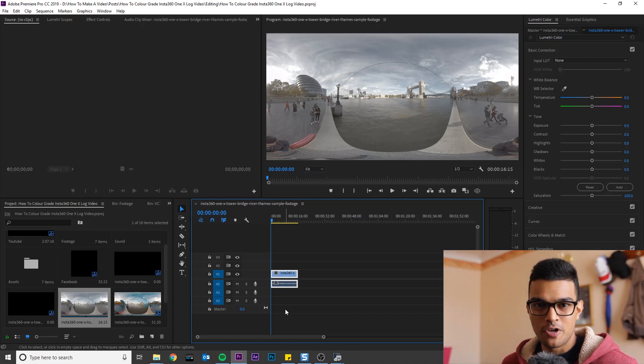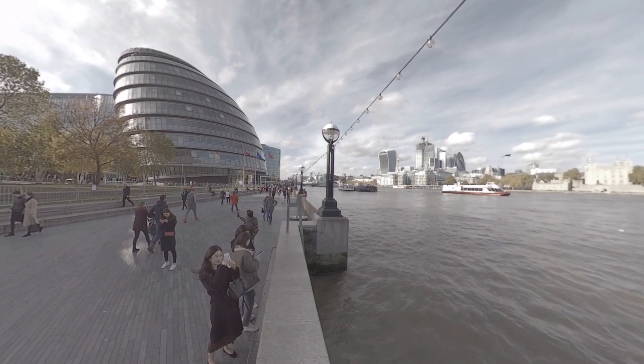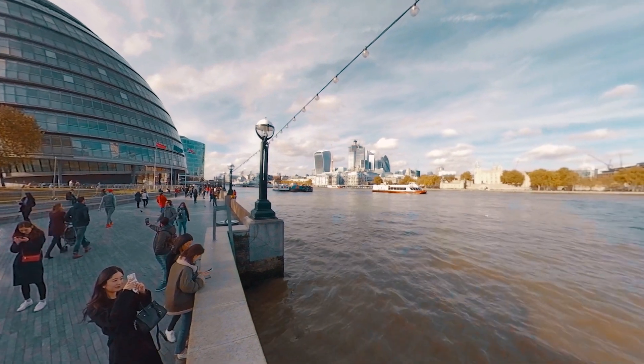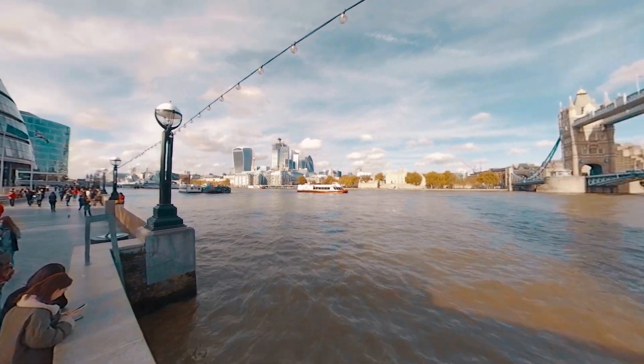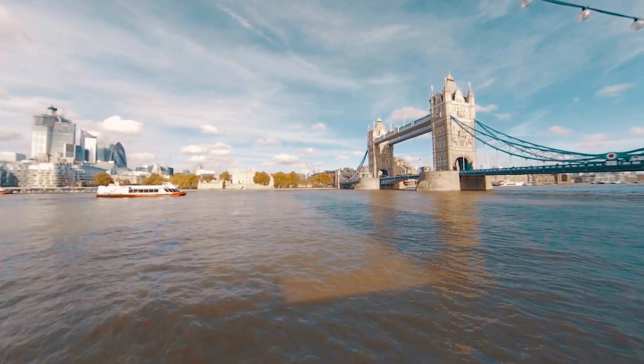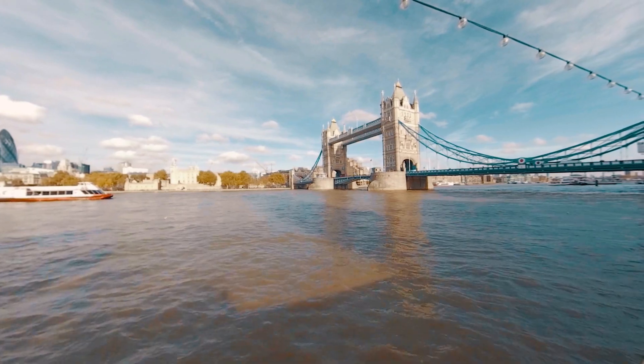In this video I'm going to show you how to color grade your Insta360 1X footage to look like this. If you want to follow along this tutorial, you can download this footage in the link in the description below.